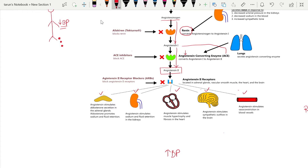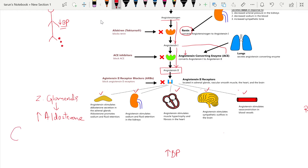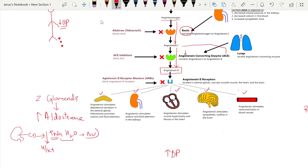The adrenal gland sits on top of the kidney. In the adrenal gland there is a layer known as the zona glomerulosa, which releases aldosterone. Once aldosterone is released, it goes to the collecting duct of the kidney and causes sodium and water reabsorption. This increases blood volume. In response to this sodium and water reabsorption, there is also loss of hydrogen and potassium.